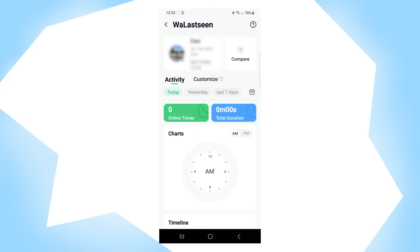Hi and welcome back to GSM ABC. Today I'm going to show you the best app to monitor WhatsApp activity with all the tools needed, named Walli Zinn from Wondershare. Without further ado, let's dive right in.